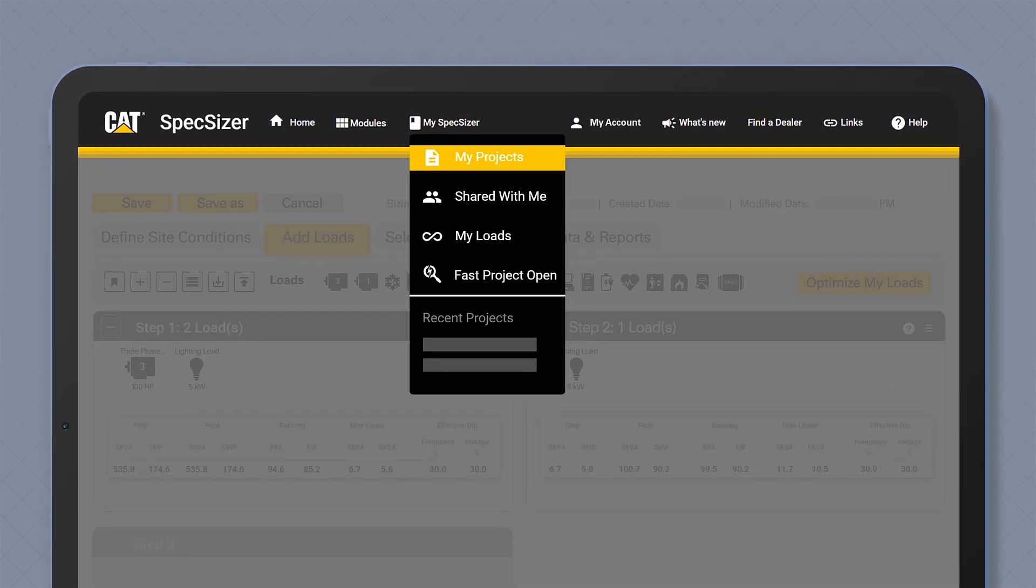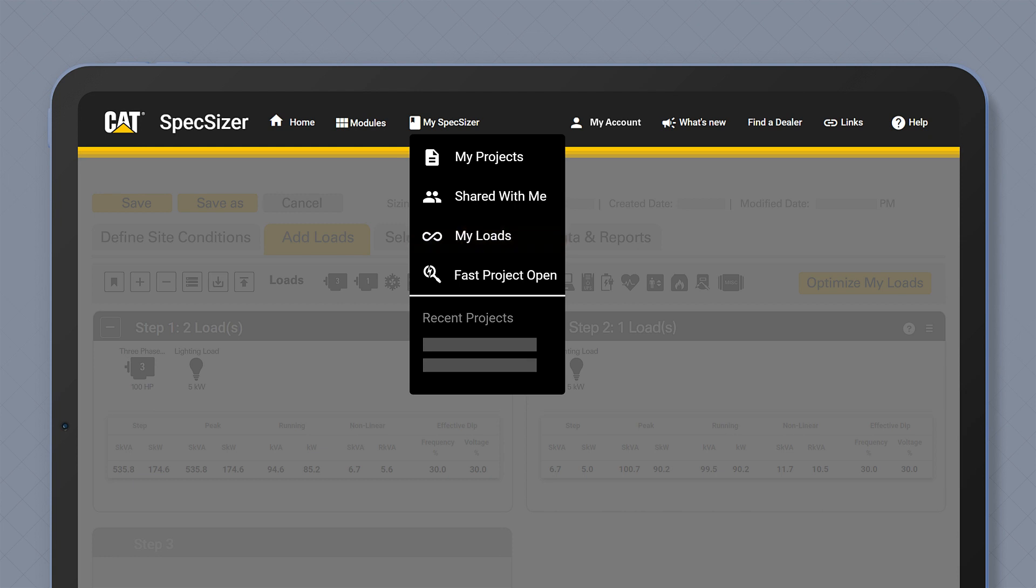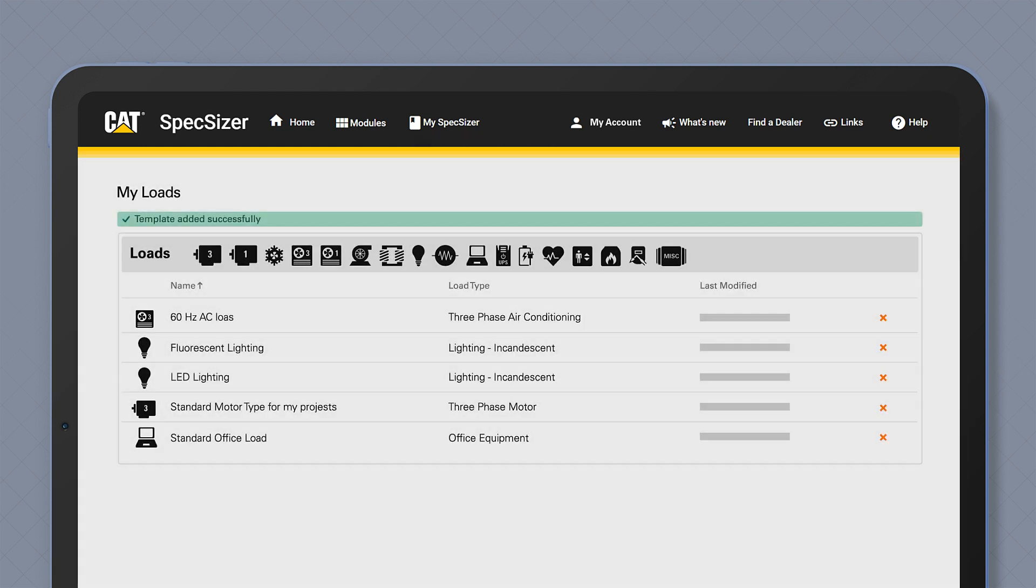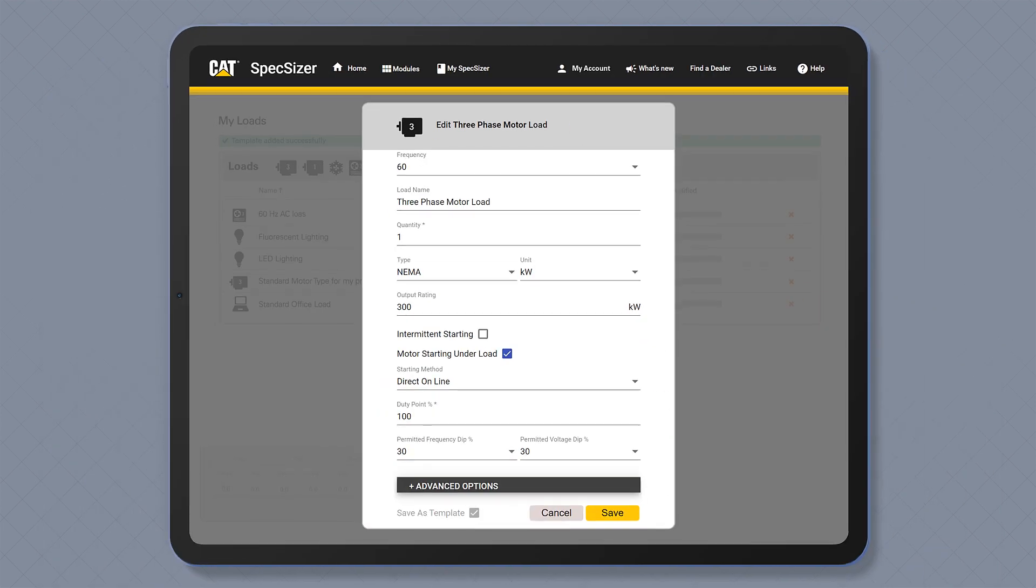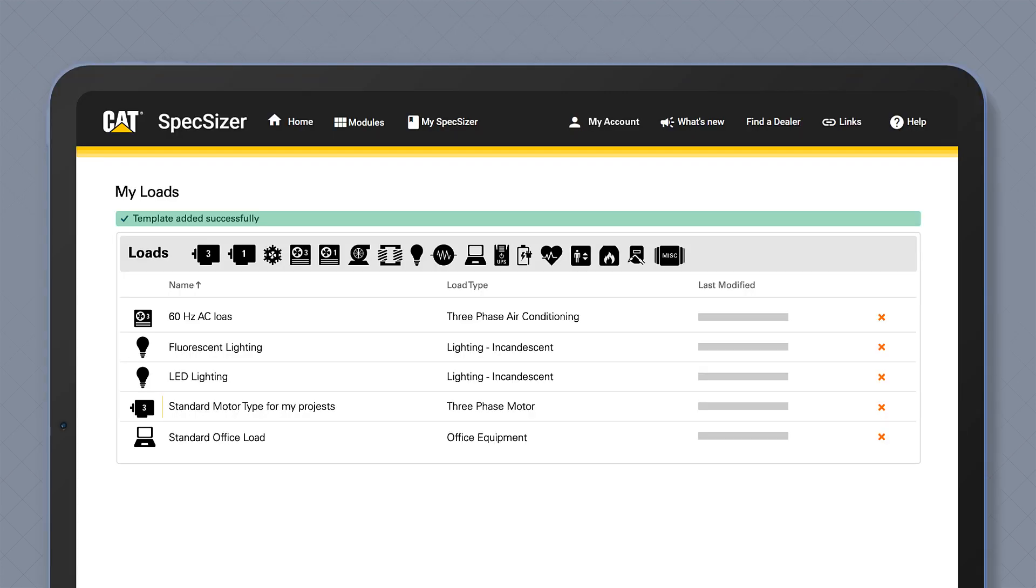The tool uses pre-configured load types that allow you to quickly build your facility load profile, including standard motors, chiller, and UPS loads.